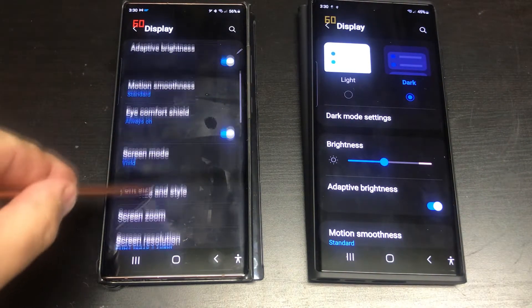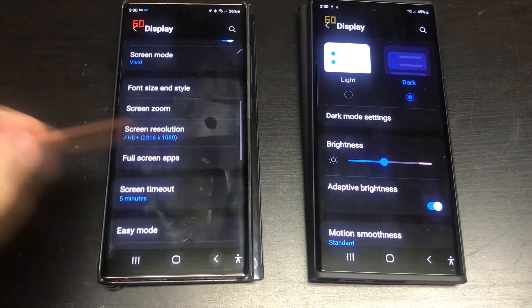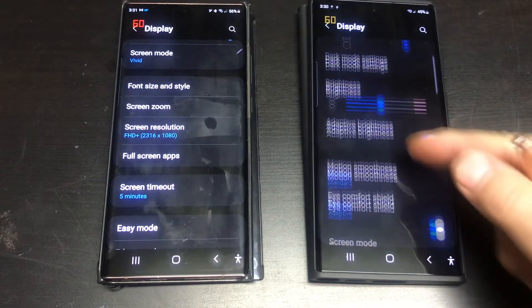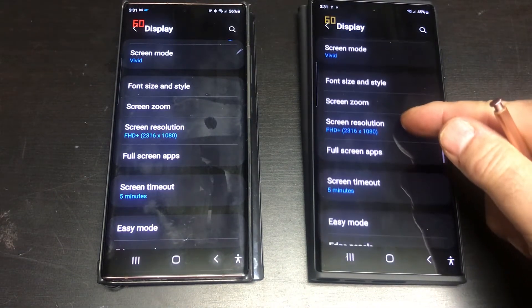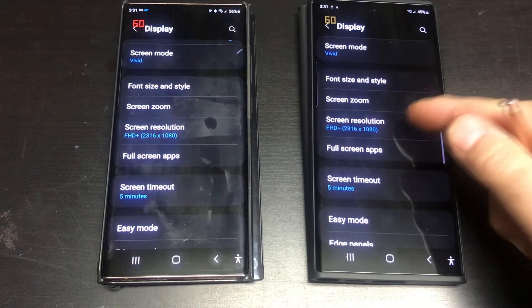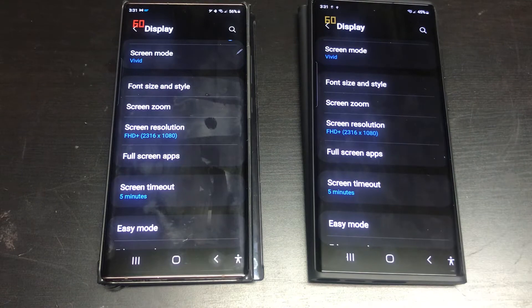As you can see, I have set both to the same Full HD resolution because the Note 20 Ultra cannot be set to adaptive refresh on Quad HD.